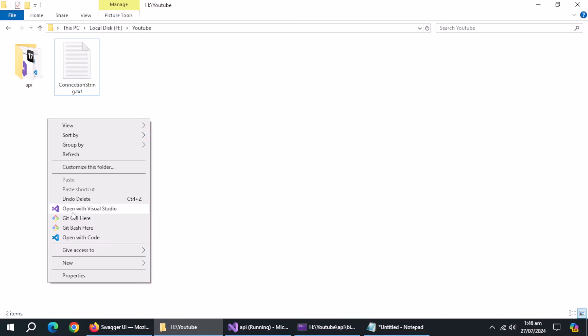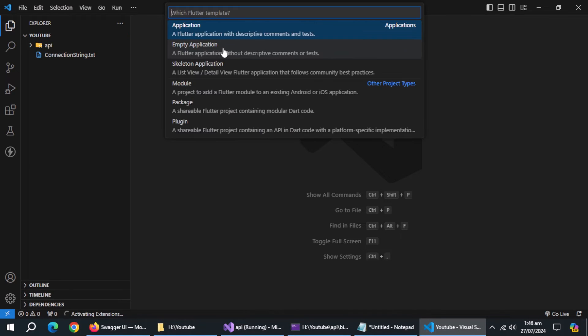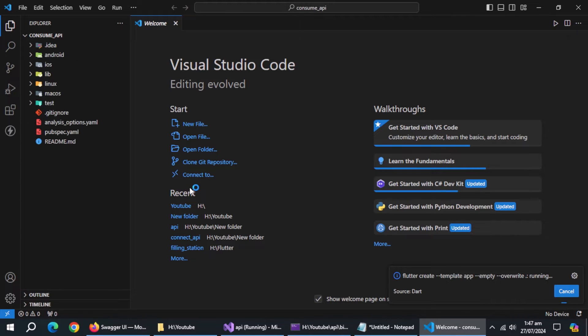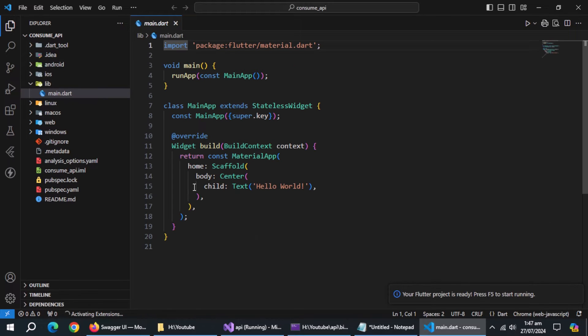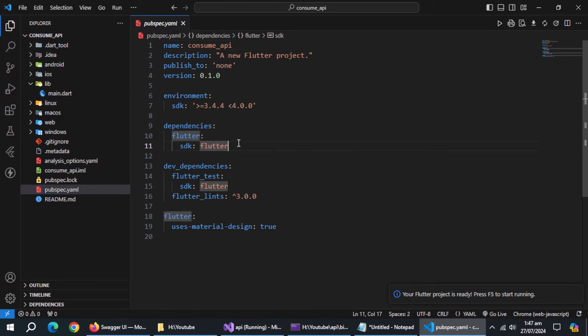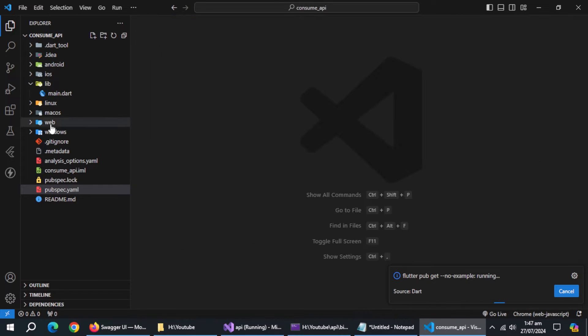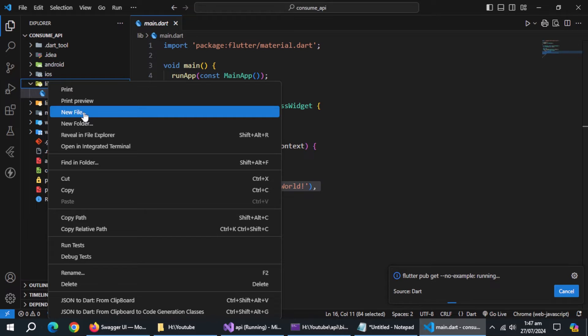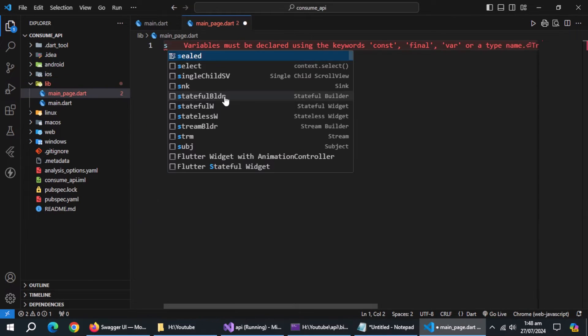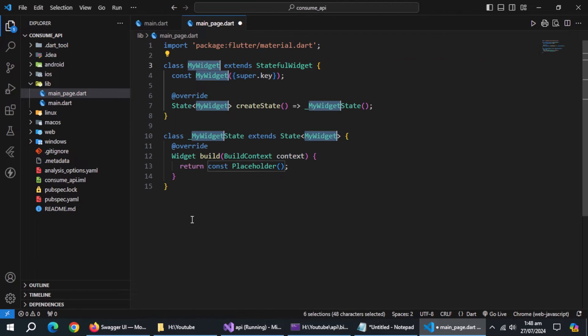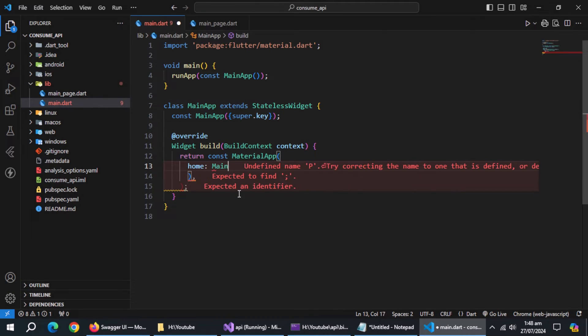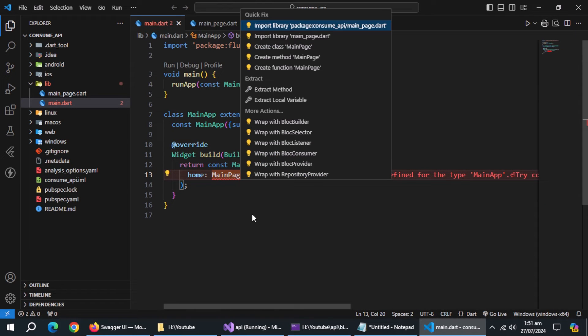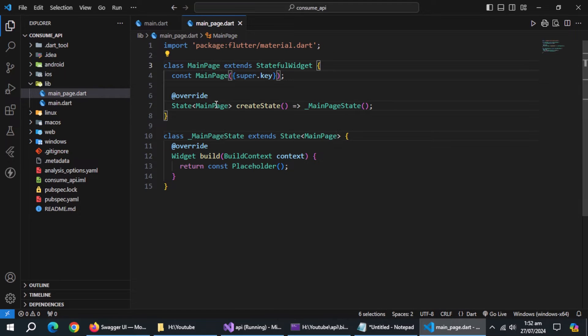Now, open VS code. Create new empty flutter project. Go to pubspec file. Enter HTTP package under dependencies. Create new file named main page. Inside it, create stateful widget. Set it as home in main file. Create scaffold widget.